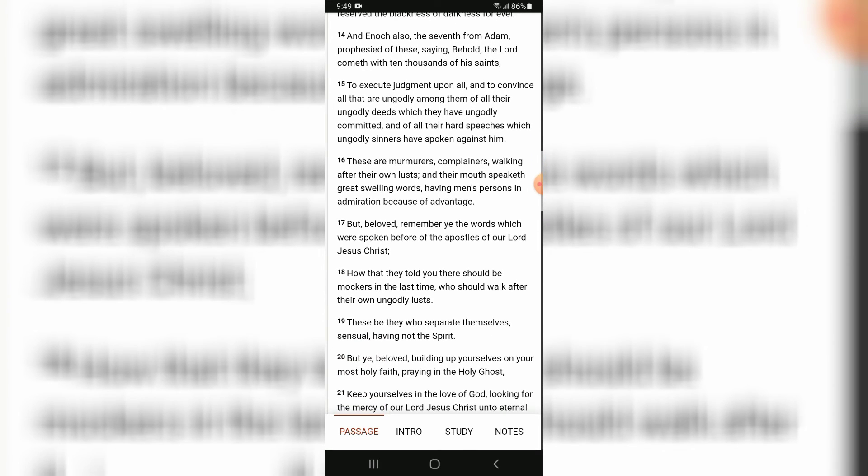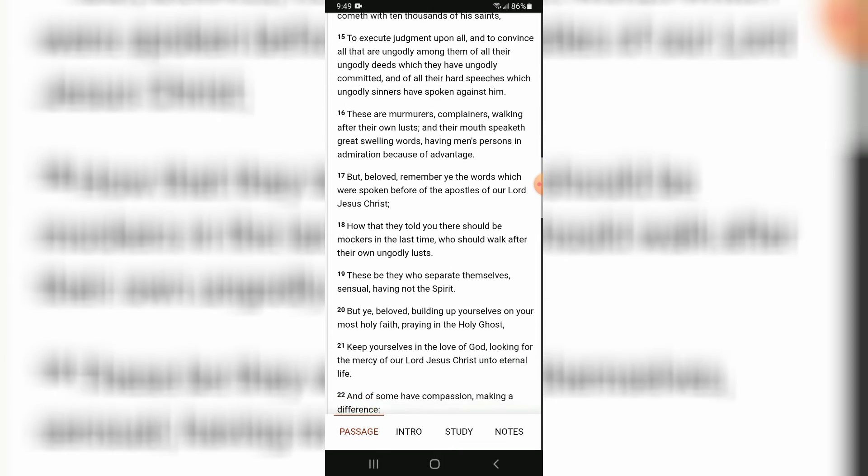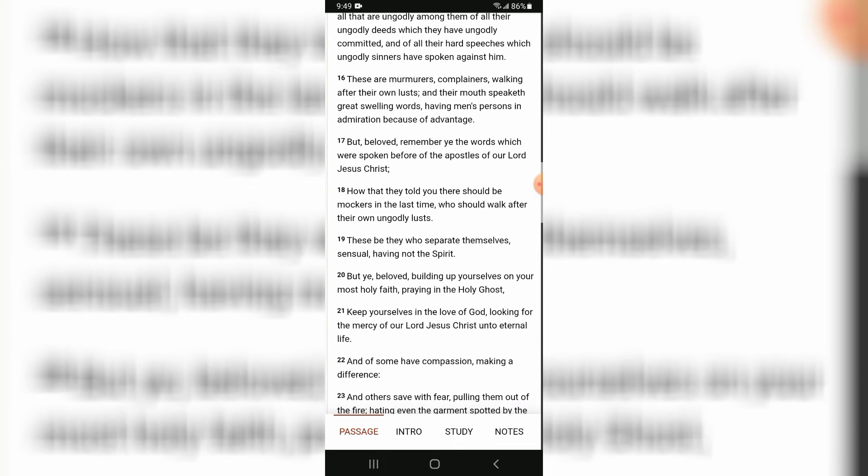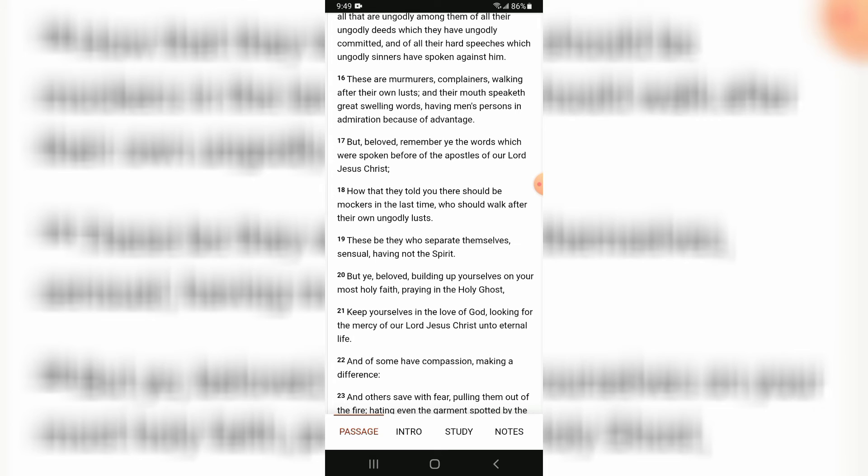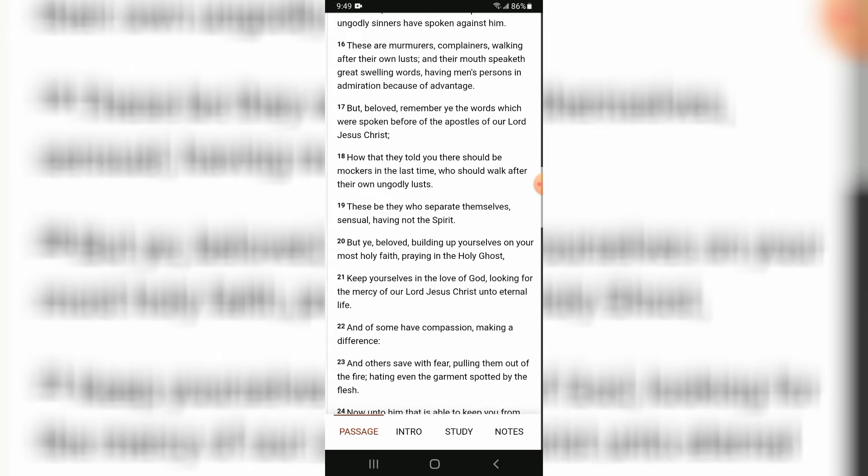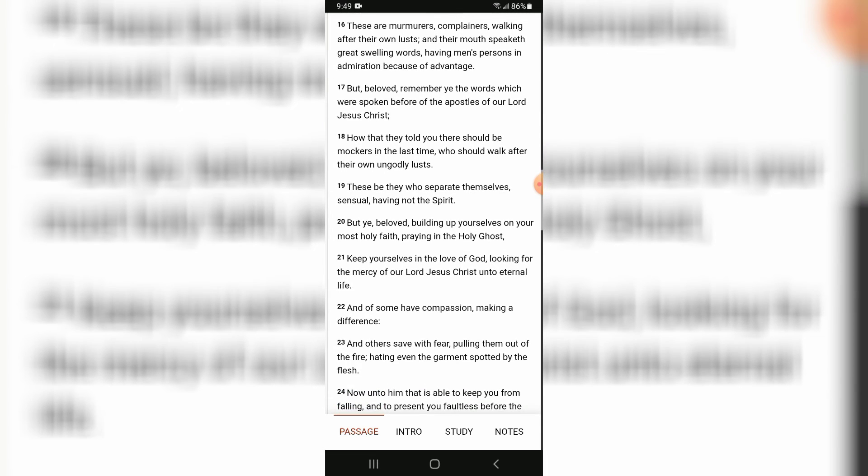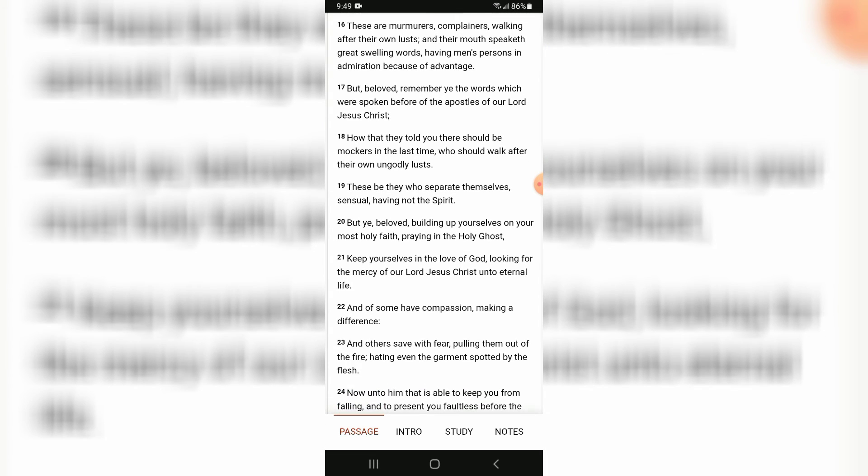To execute judgment upon all, and to convince all that are ungodly among them of all their ungodly deeds which they have ungodly committed, and of all their hard speeches which ungodly sinners have spoken against him. These are murmurers, complainers, walking after their own lusts; and their mouth speaketh great swelling words, having men's persons in admiration because of advantage.